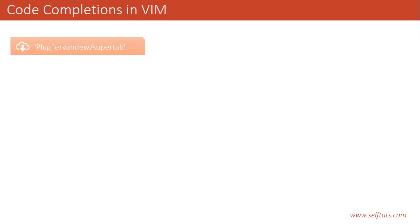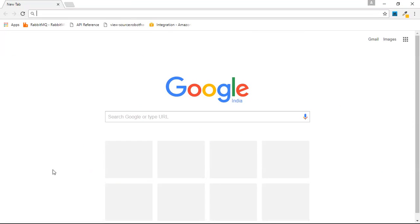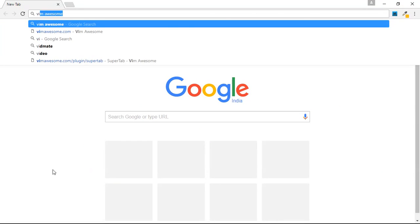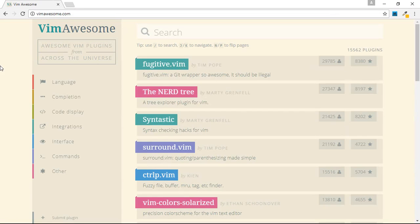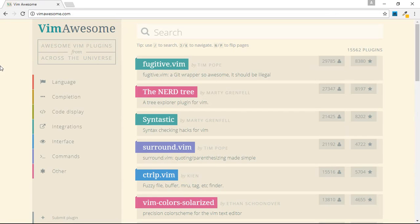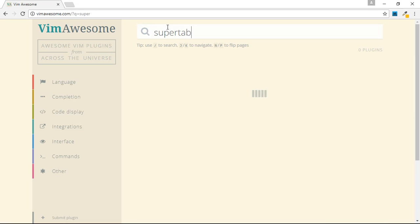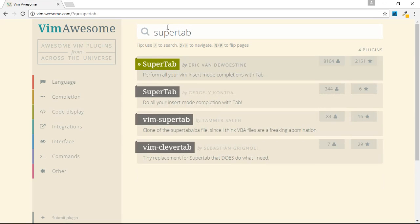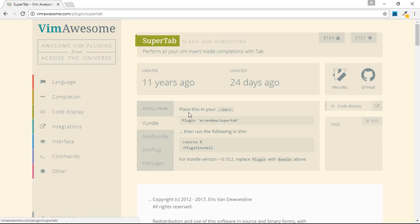We'll use the plugin Ervandew SuperTab to do our code completion. We'll go to the famous website Vim Awesome, which is the place where all the list of plugins are there. We can use them for Vim based on the category. We know the name of our plugin, SuperTab, and we'll search for that. Upon searching, we'll get the list as this one, which has a star of 2151 in the GitHub repo.